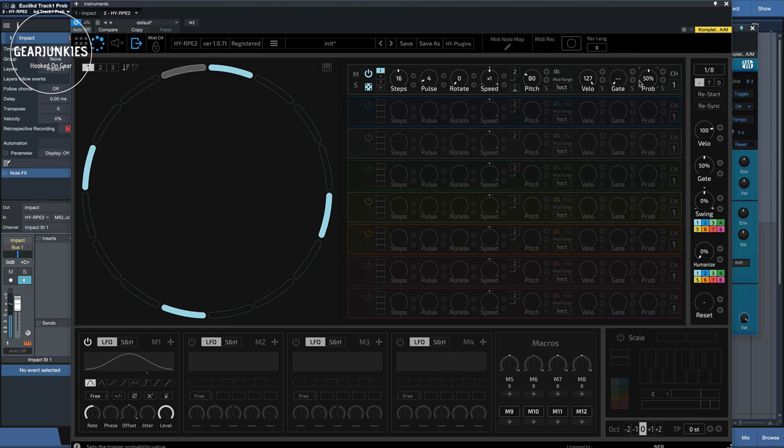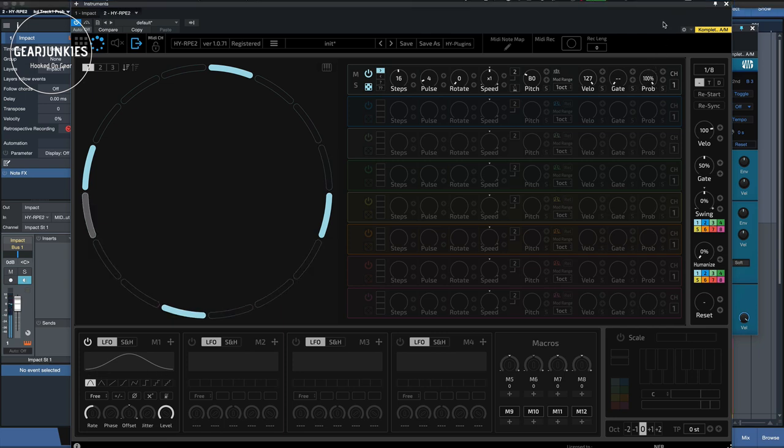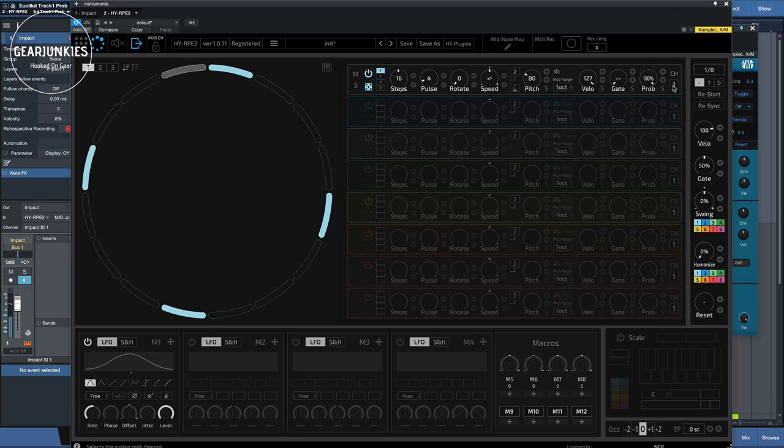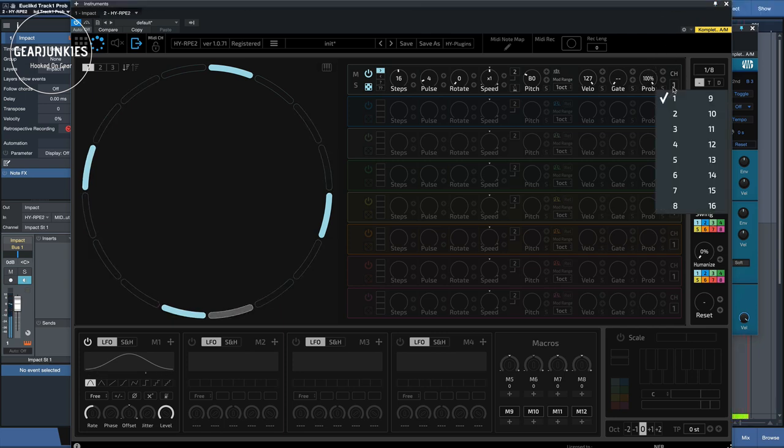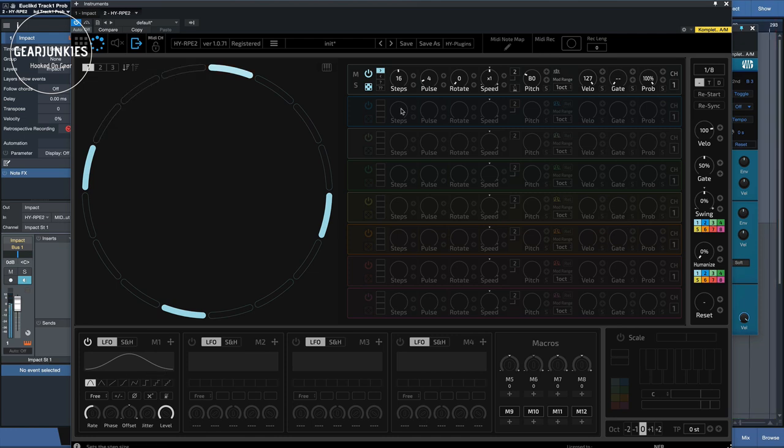This can be nice to create some variations in your pattern when you're recording a complex set of patterns. This is set to channel 1. You can place it on any MIDI channel here. We leave it on 1 for now, because that's the channel that Impact is working on.